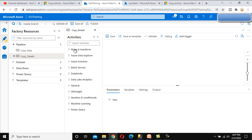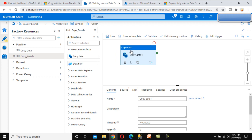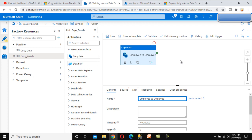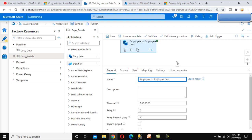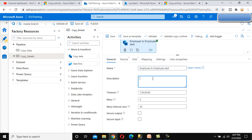To use the copy activity, we can search for it or find it inside 'Move and Transform' as 'Copy Data', then drag and drop it. Here we can see the name — we can rename it to something like 'Load data from Employee to Employee Destination', as per our requirement.